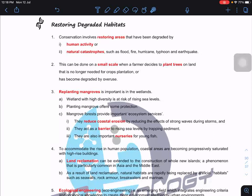Restoring degraded habitat is one way we can conserve biodiversity. As we know, when a habitat is degraded, we transport animals to a zoo or captive breeding facility, and plants to botanical gardens. But our aim is not to keep them there permanently — we want to return and release them back to their habitat. The problem is their original habitat has been degraded.